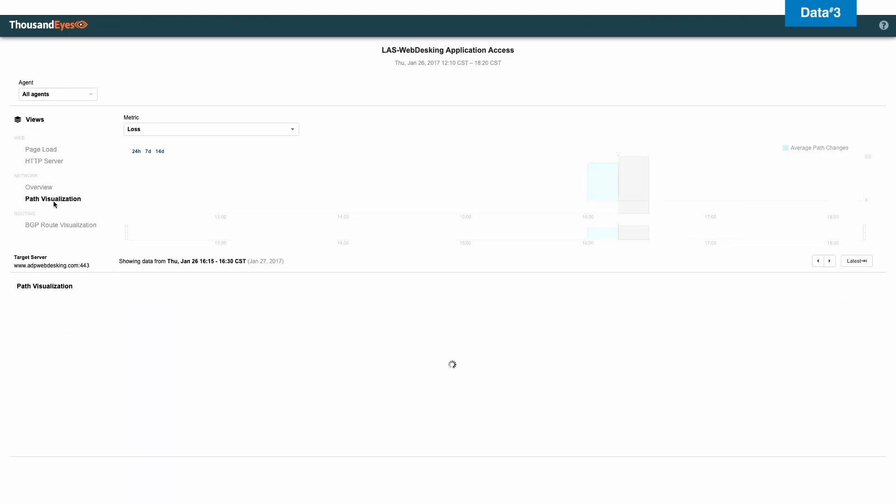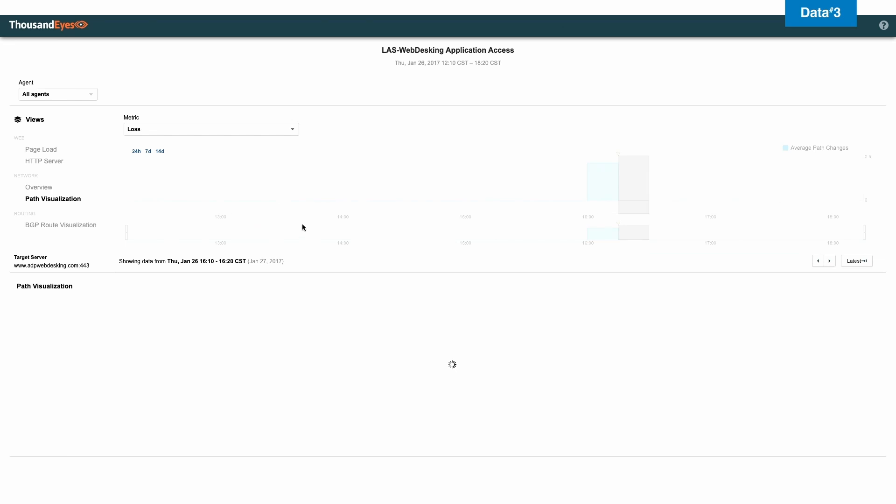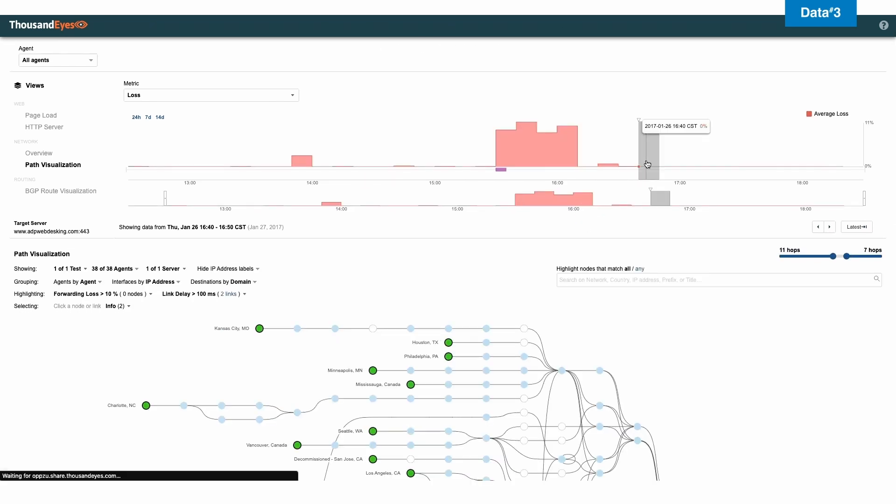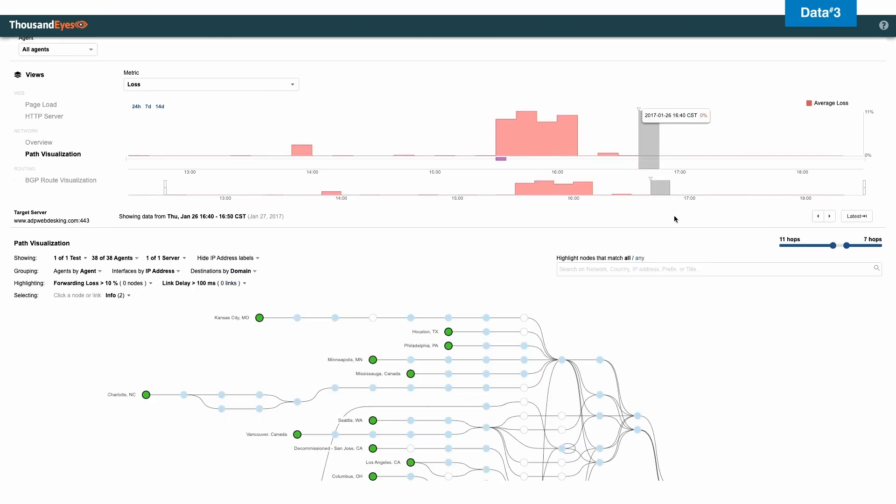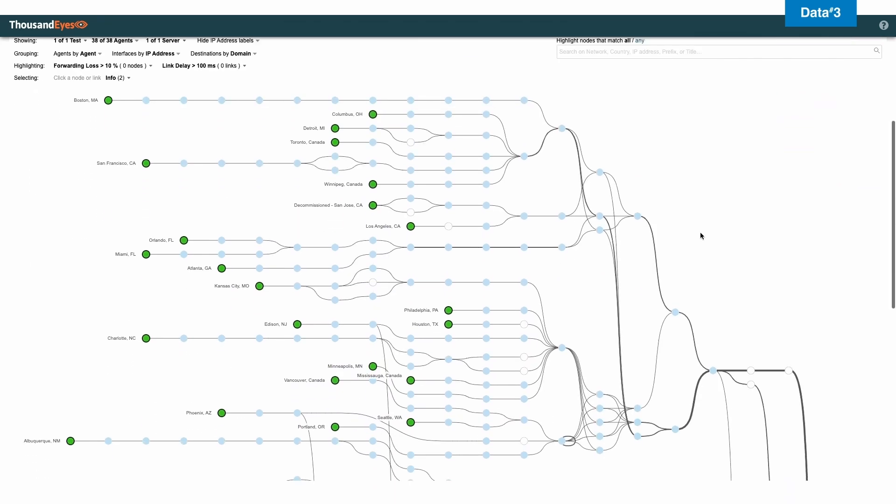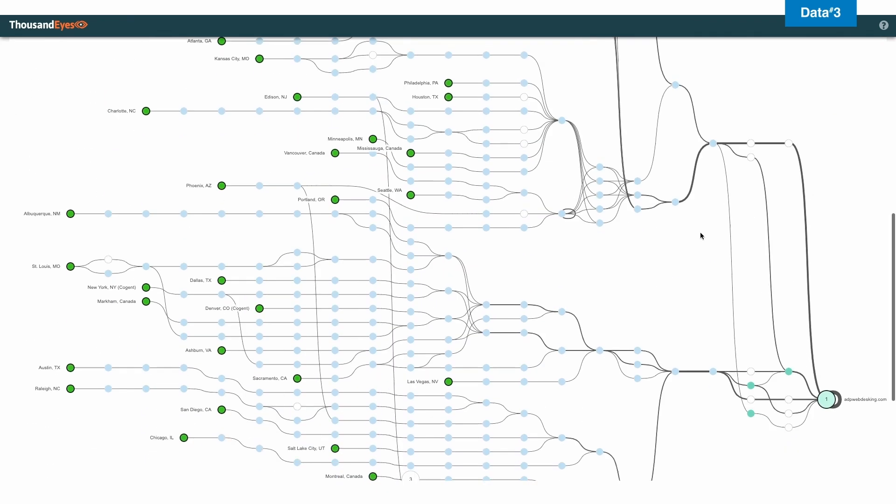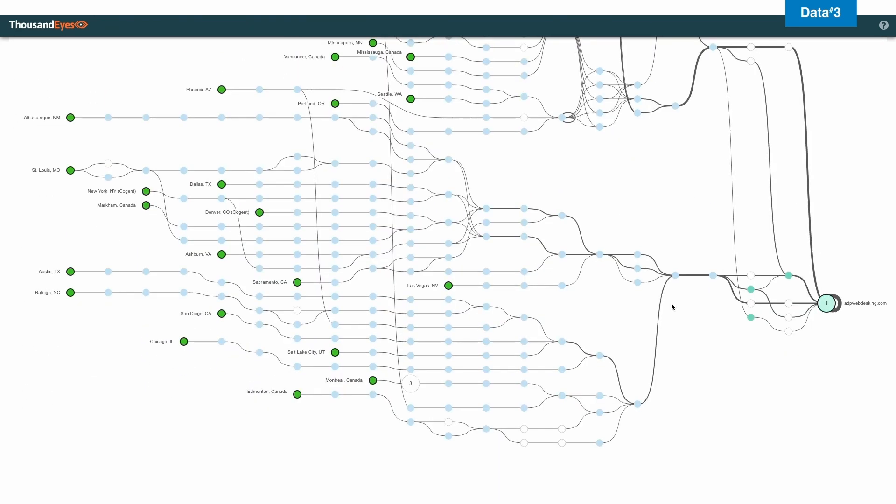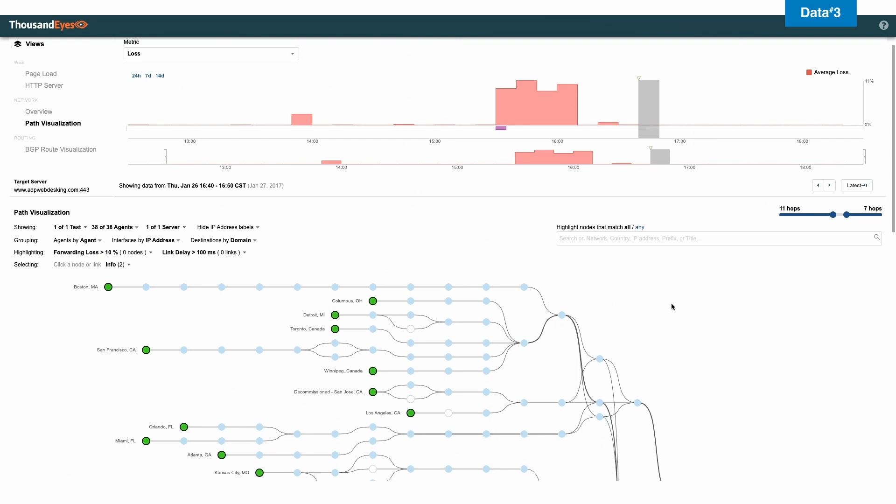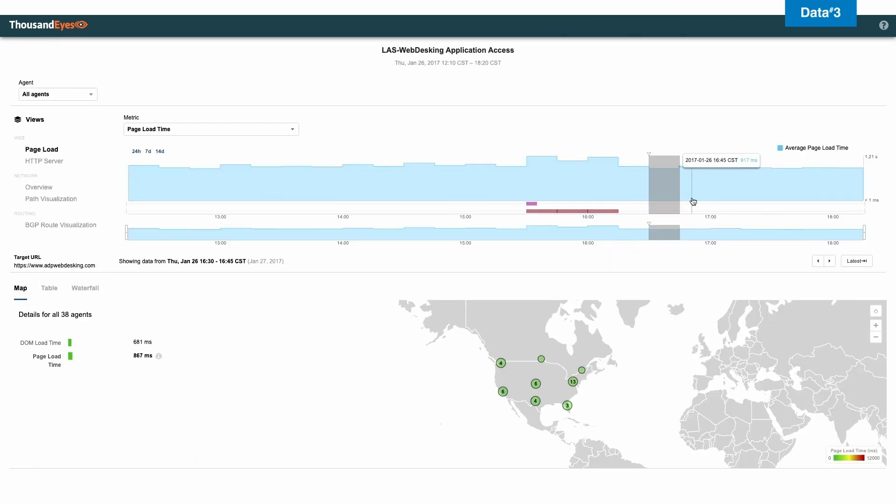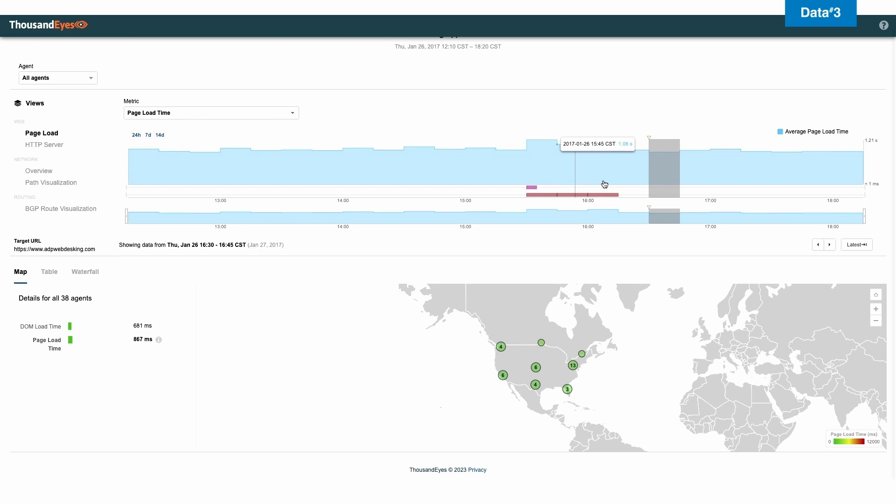So let's take a look at the path visualization again. We're going to go to an area where we don't have any reds. So as you can see, everything is back online. Everything is green. We're happy. And if I go to the page load screen, all of a sudden, everything is back in green.